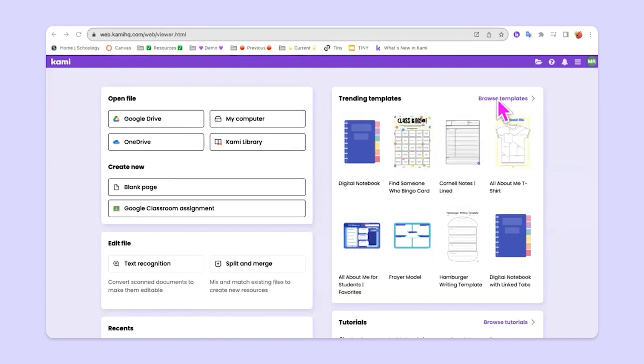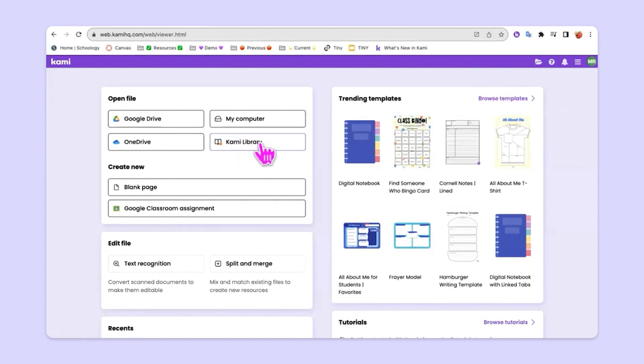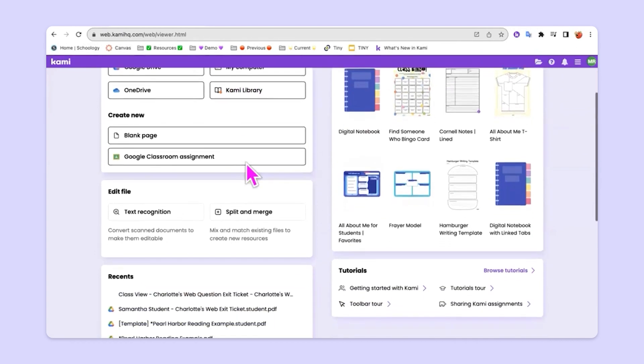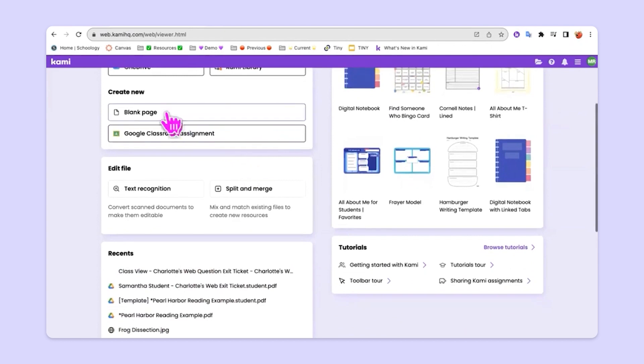And you can do that by clicking over here where it says Browse Templates or you can click right here where it says Kami Library. So let's scroll a little bit now and also talk about the options here in the Create New.